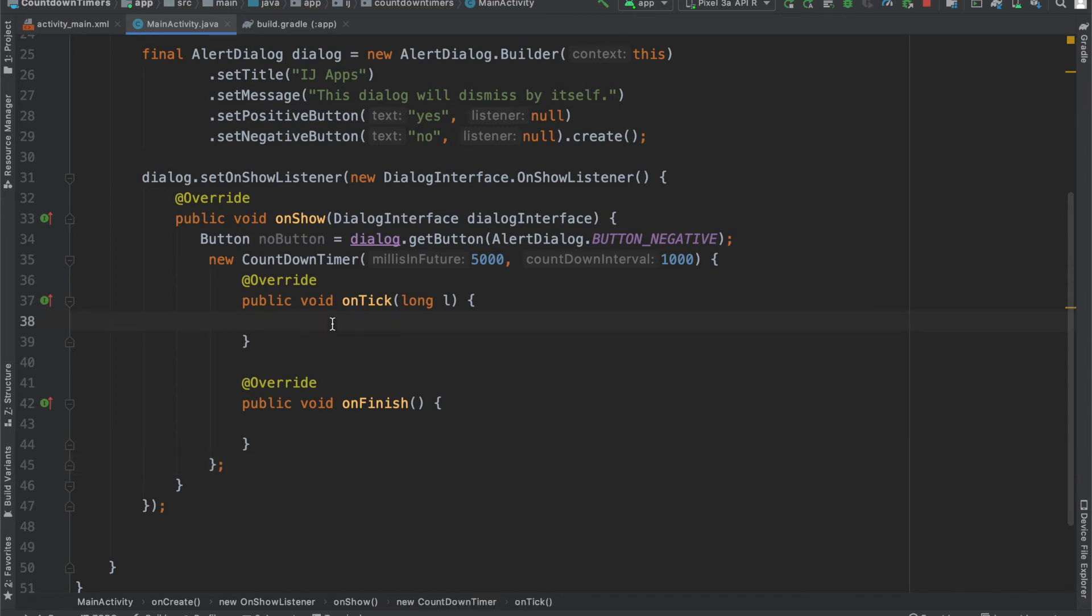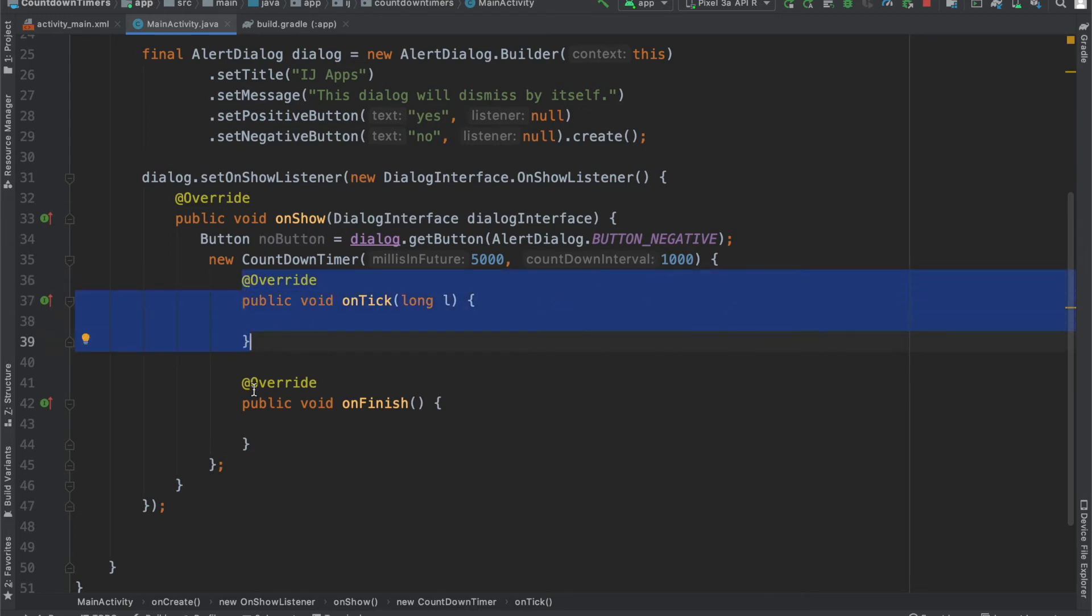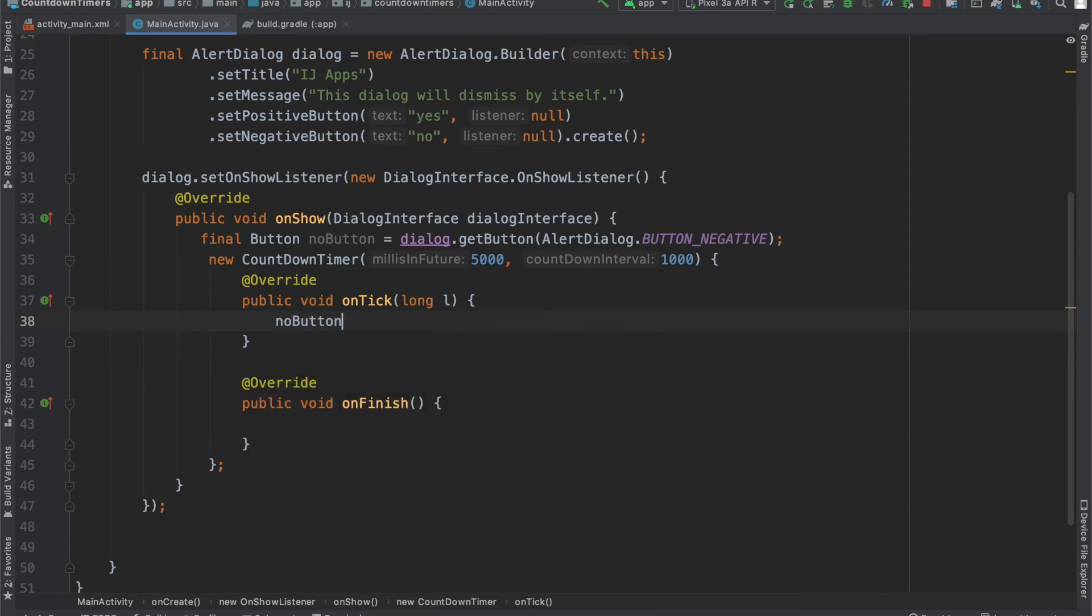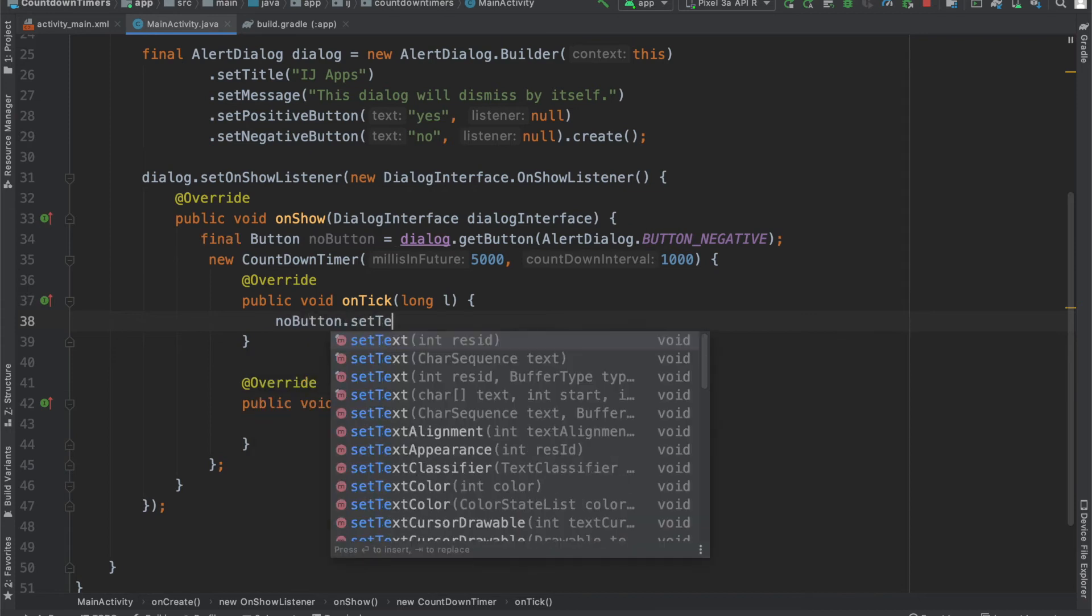And our onTick is where we're actually going to be changing the text of the button, and this will be called every second, so we'll update the amount of time left that the dialog displays. And then the onFinish is where we'll actually dismiss the dialog. So, over here, all we have to just say is noButton.setText, and then we can say close,